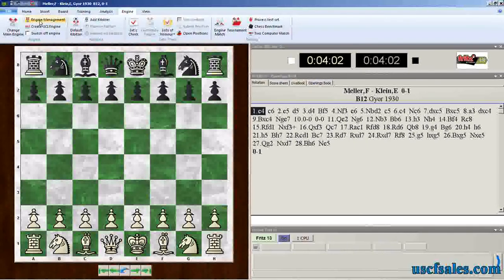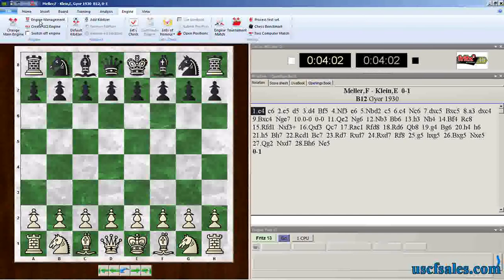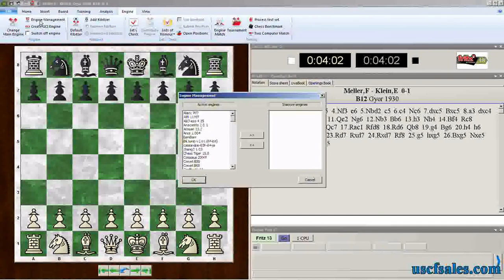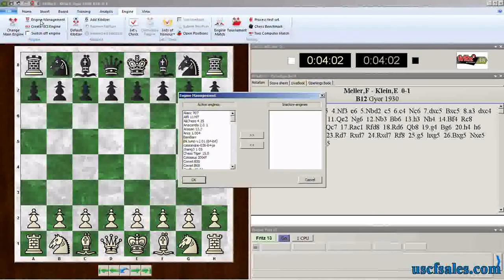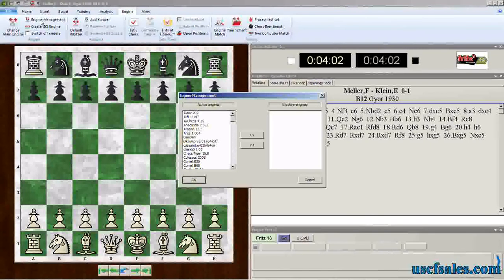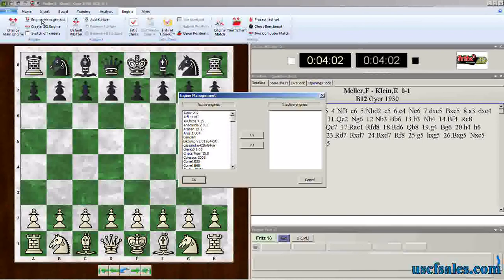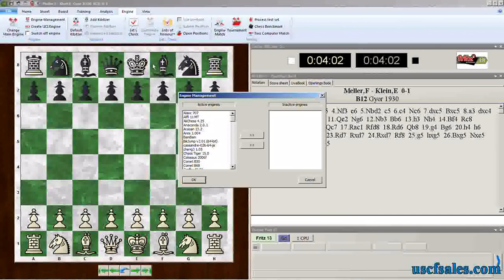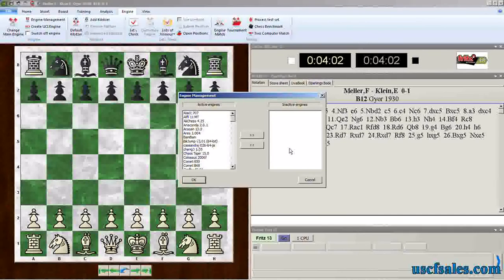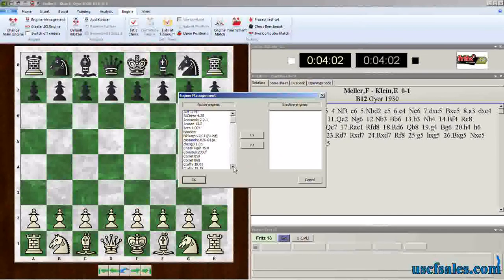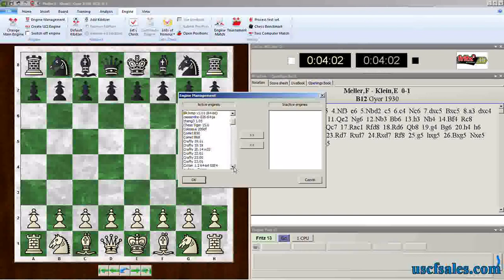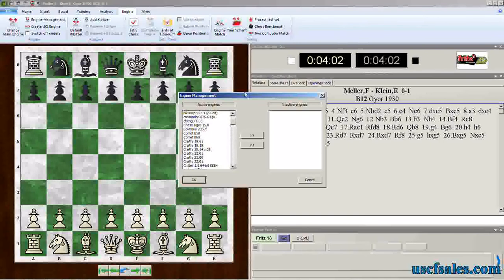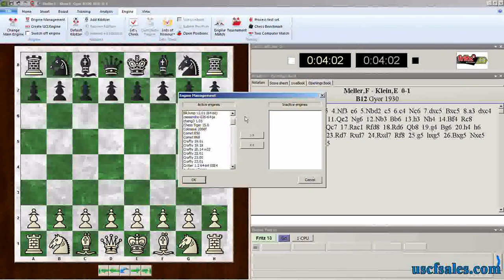We'll click on engine management, and we'll get this display. We see active and inactive engines. Presently, I have no inactive engines. All you're doing is moving an engine from one list to the other, and if an engine is on the inactive list, it does not appear in your long scrolling list of engines.